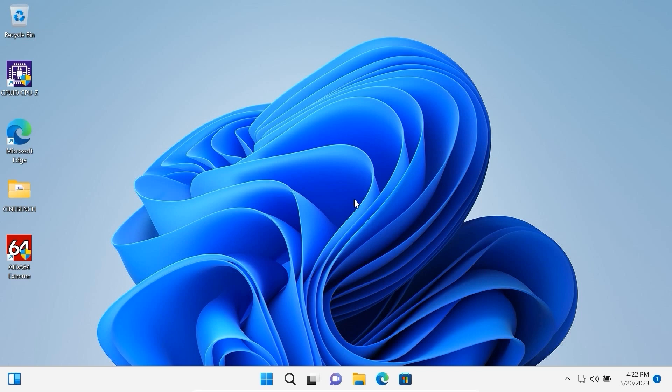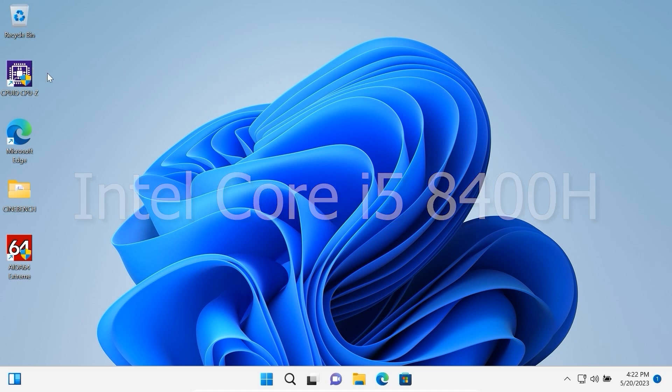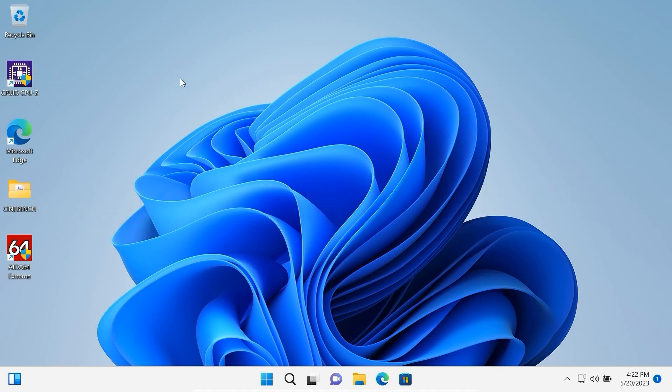We are in Windows 11 and first of all I want to say that I'm running Windows 11 in VirtualBox. I have an Intel Core i5 processor of 8th generation. I allocated 4 cores and 8 gigabytes of RAM. But don't worry because we're going to do the similar test in Ravios.